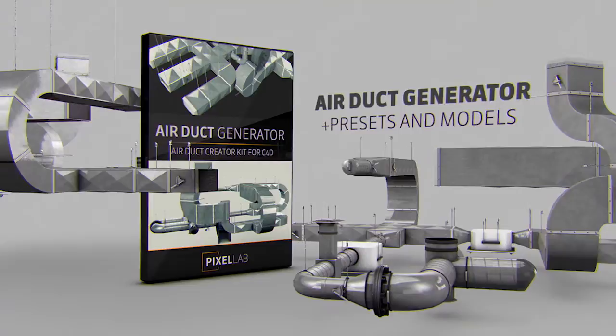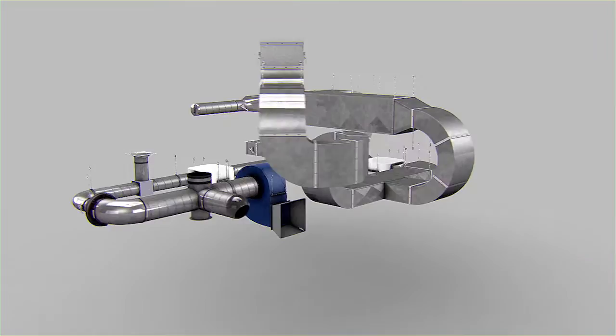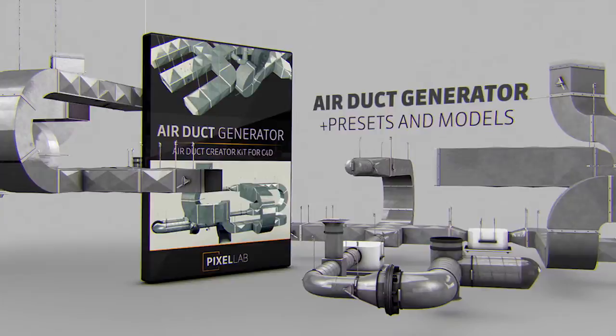Just like the Pipes Generator which we launched a little while ago, this Air Duct Generator is a character object generator. The good news is that if you don't have the full studio version of Cinema 4D which has the character object, you can still use this product.